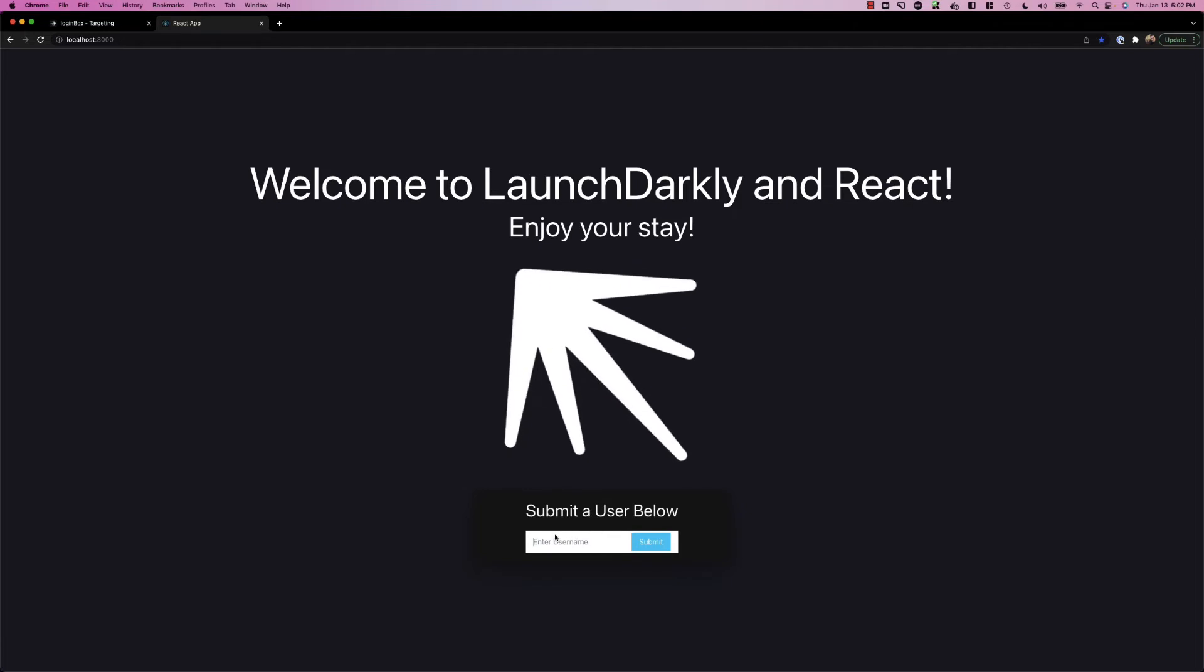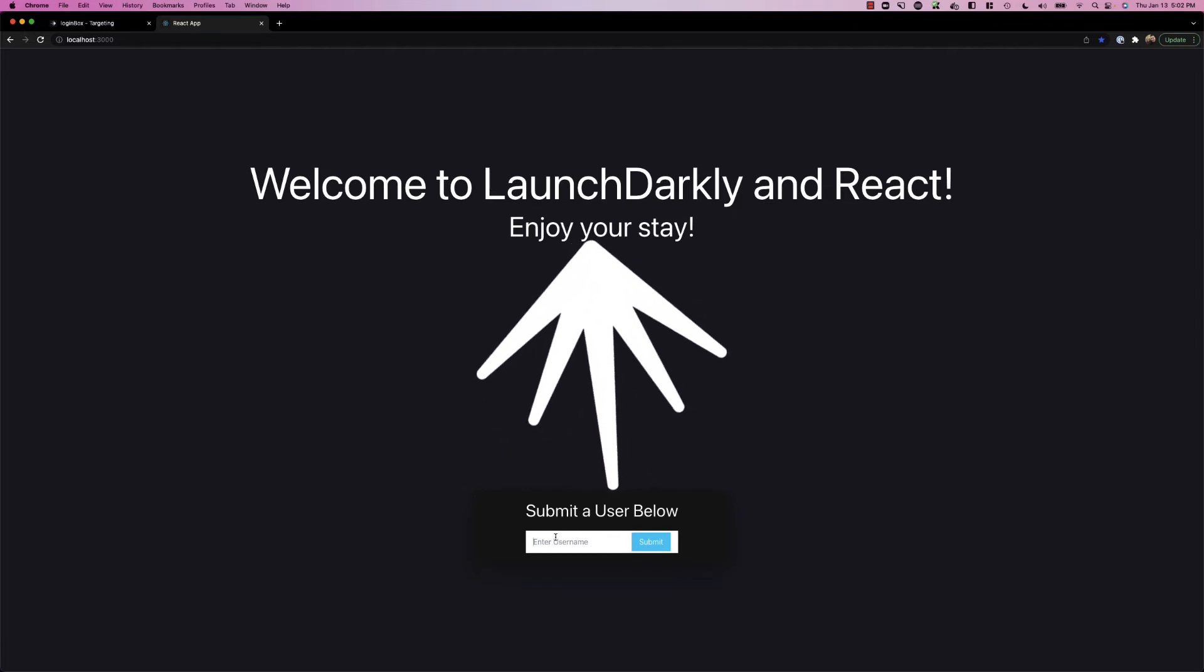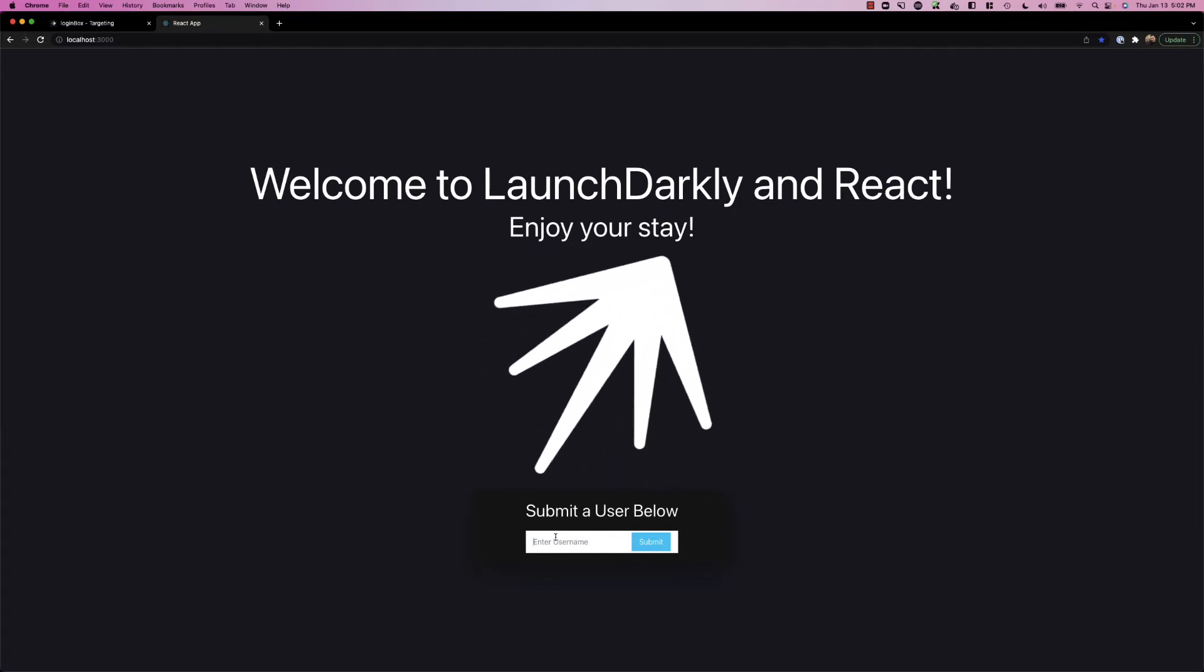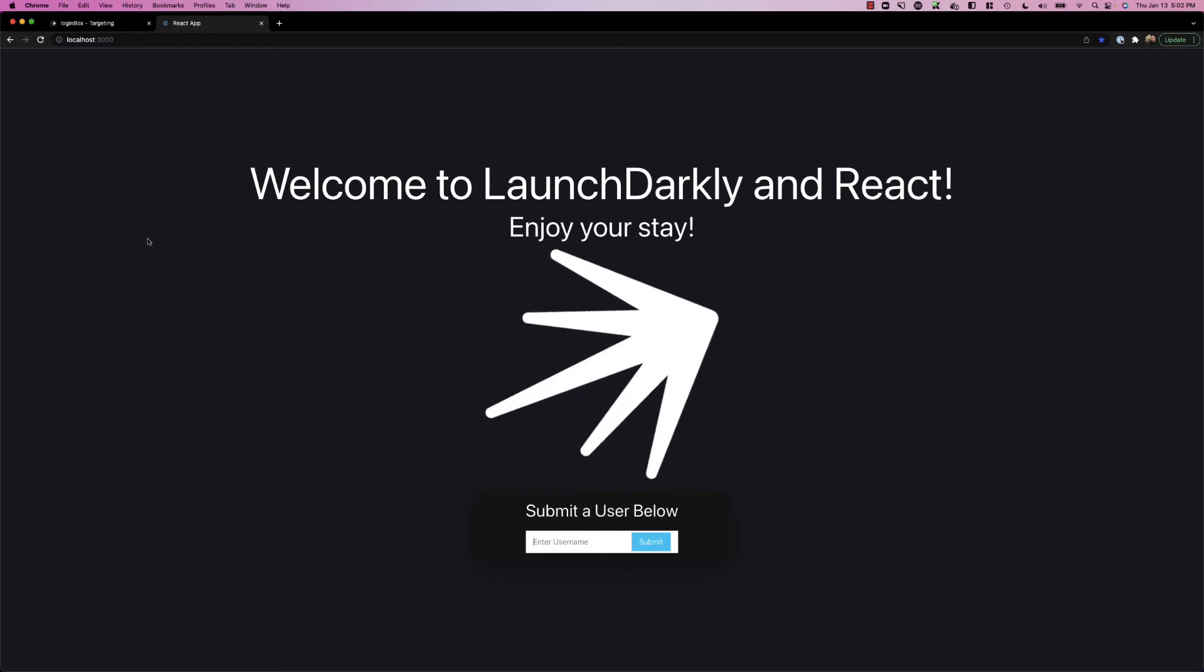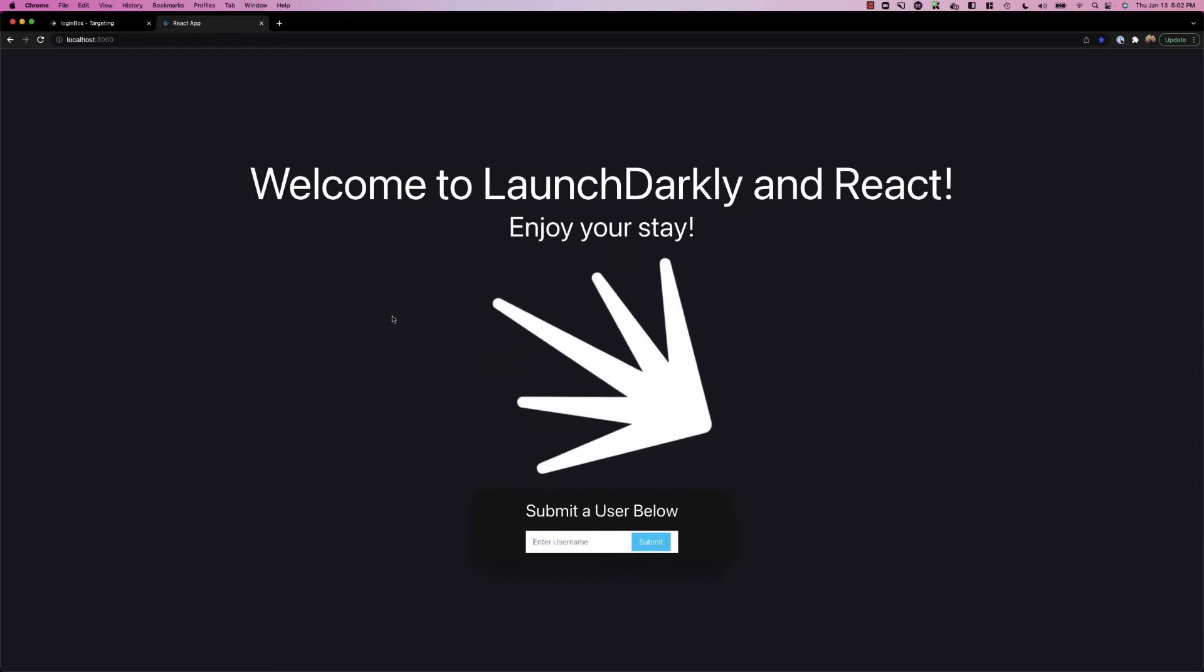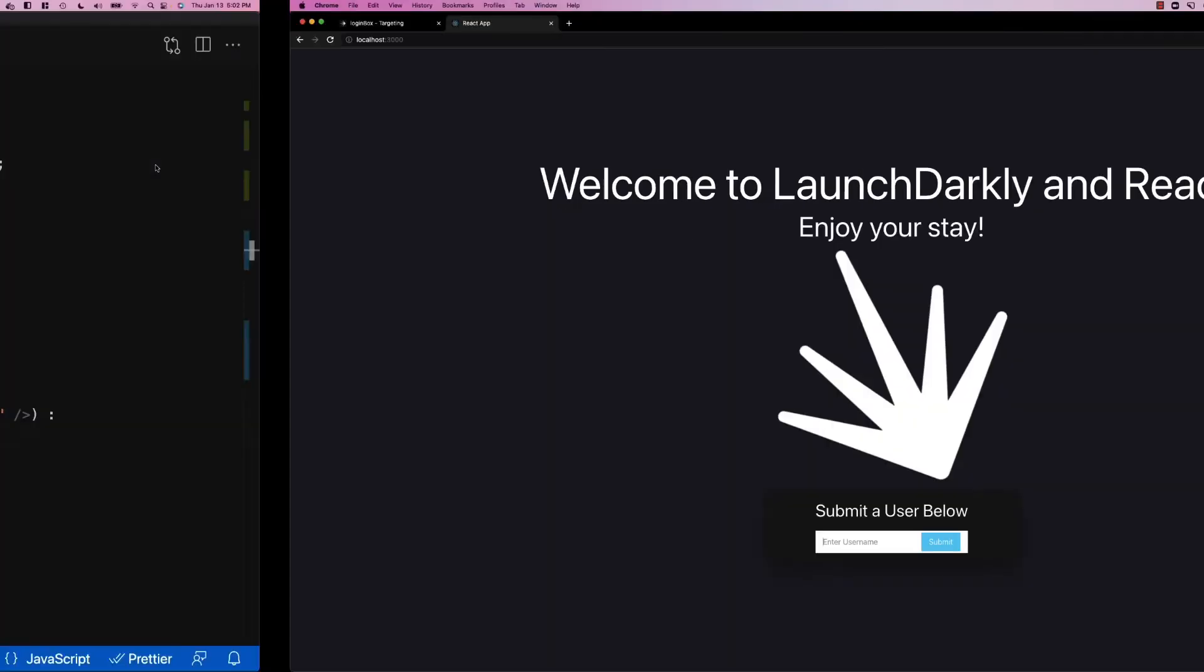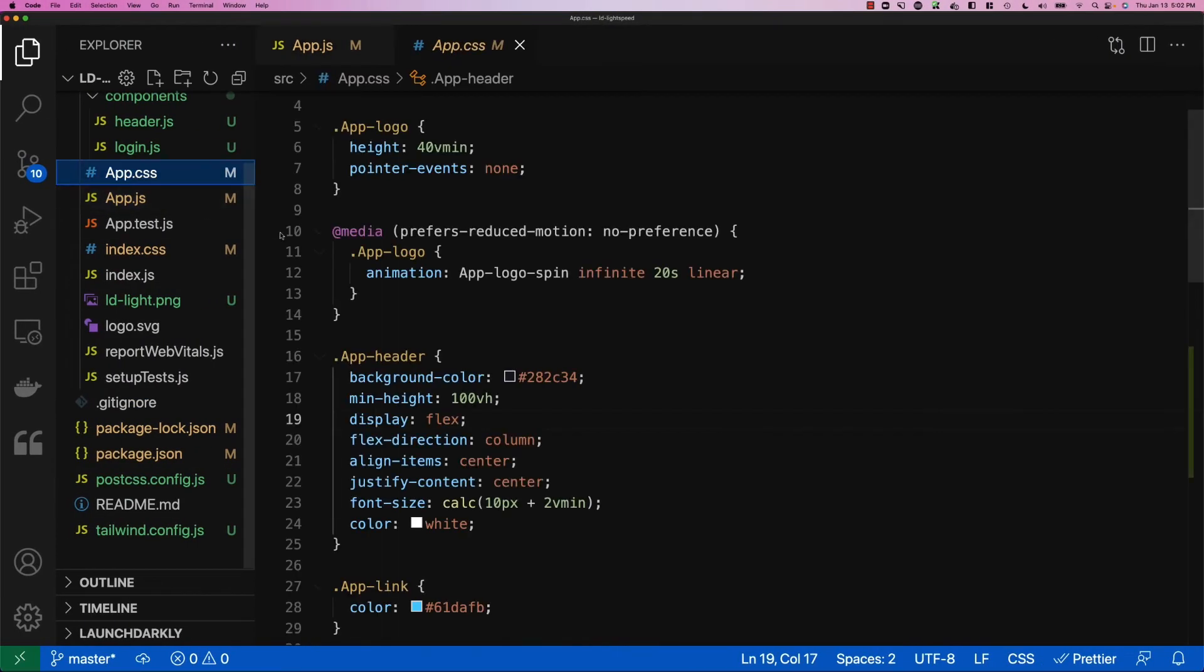With this login box in place, we can start to do logins and actually render user data back to LaunchDarkly. So now we're going to change the animation that's playing here for the spinning logo. If we switch back into our application code, and take a look at our CSS,